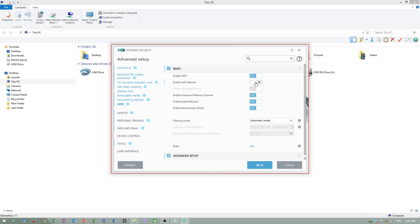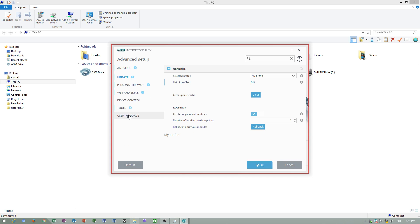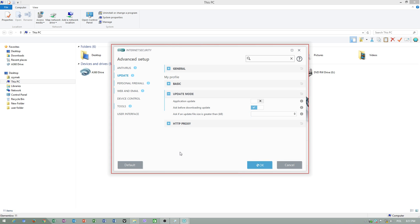If you want to close ESET antivirus, you have to disable self-defense. Update - also important thing. Update mode - ask before downloading update. If you do not want to update application, just turn this off.